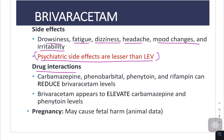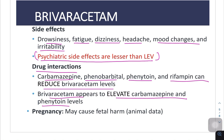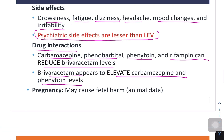There are drug interactions with carbamazepine, phenobarbital, phenytoin, and rifampicin. These can reduce Brivaracetam levels, and Brivaracetam use can elevate carbamazepine and phenytoin levels.